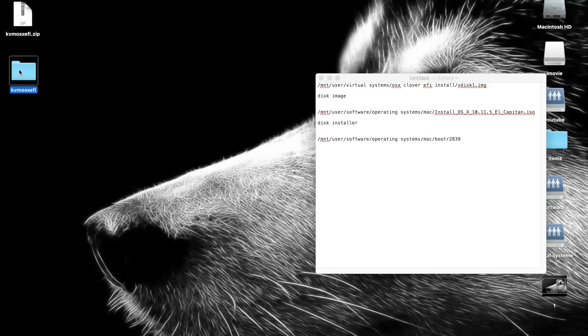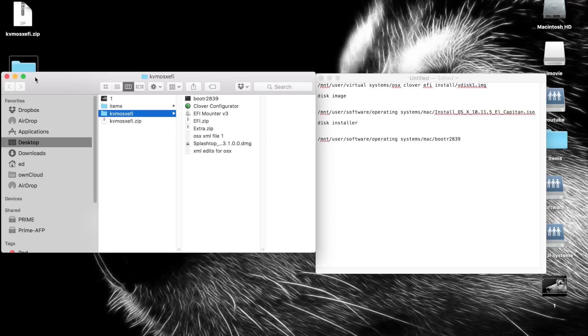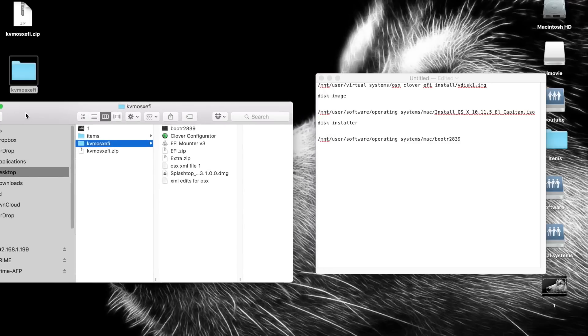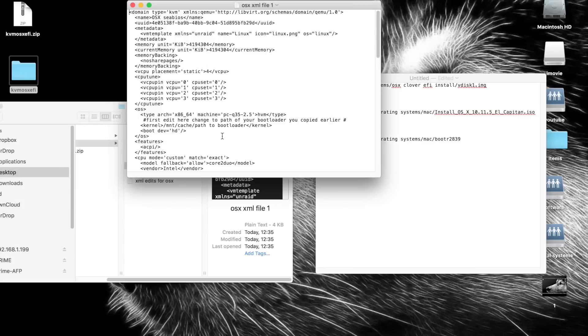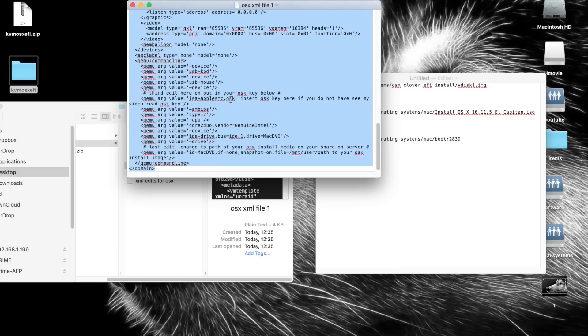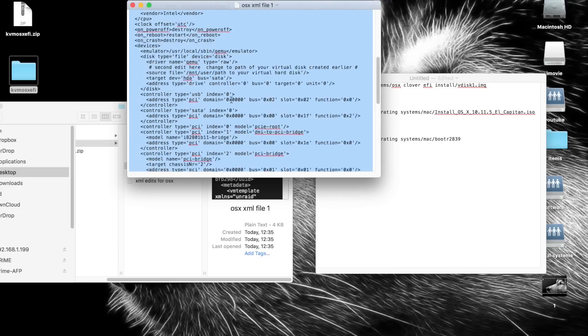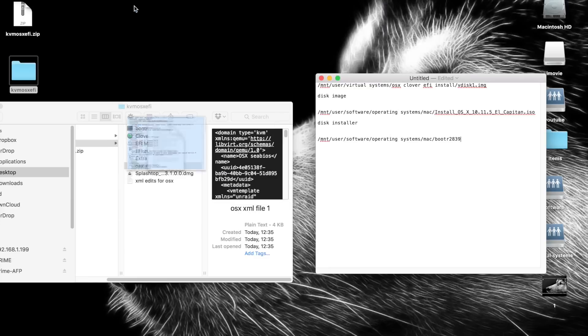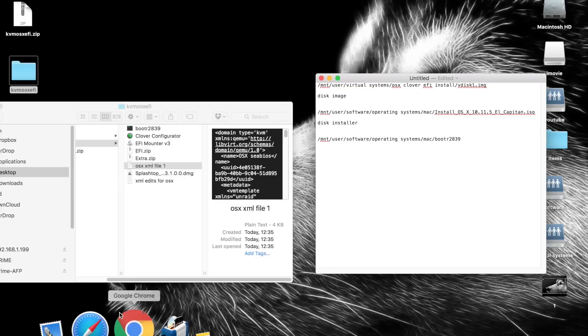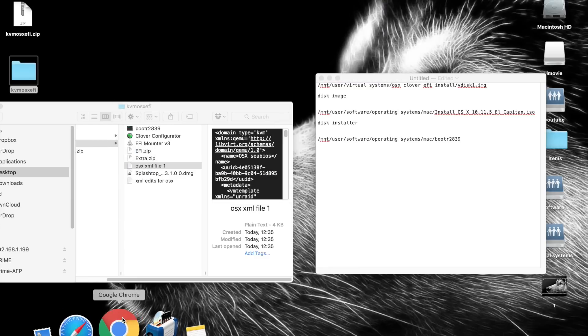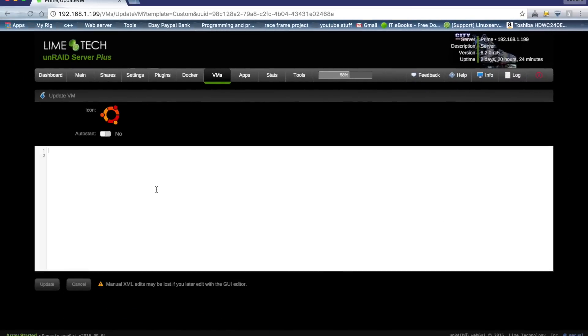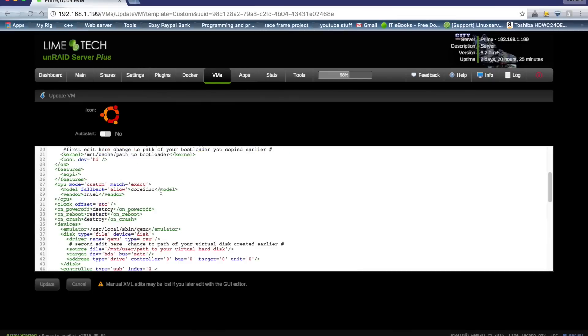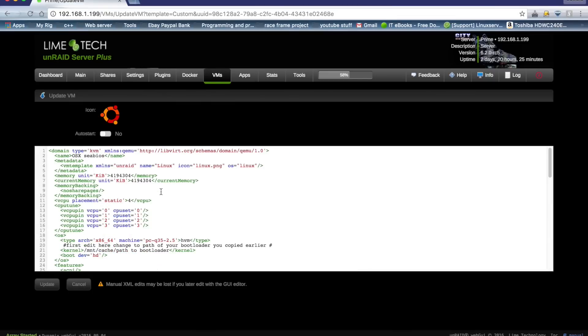We need to go back into our folder here, and in here you'll see a file called OSX XML file 1. Open that file and select all of the text. Make sure you've got all of it and copy that. Now go back to our template, so we just paste in the XML and scroll to the top. As you can see, it's got a different name now but that doesn't matter.